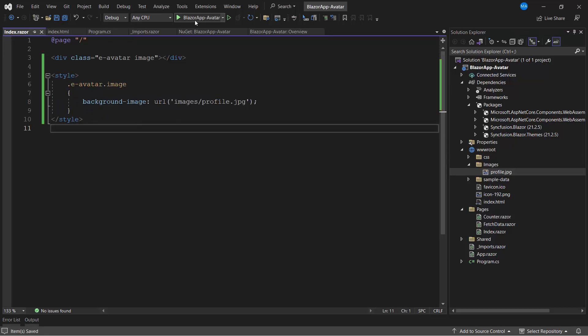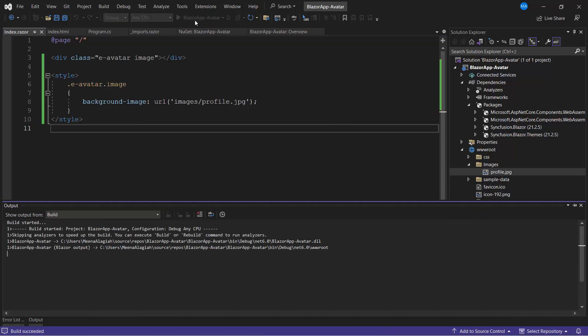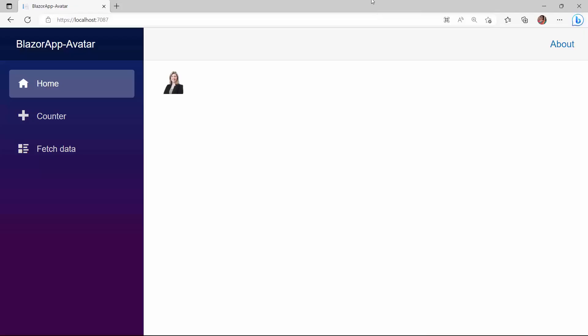Save the changes and run the application. You can see the profile picture displayed using the avatar component. Here, the image is displayed in the default medium size.